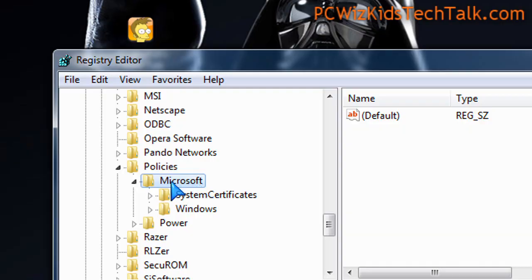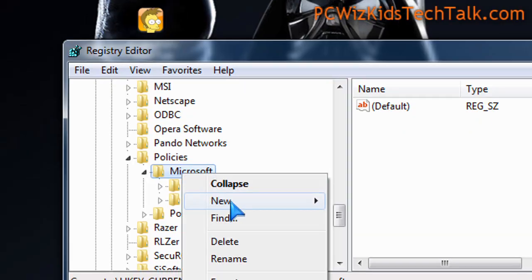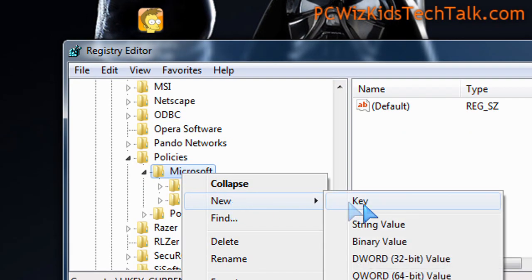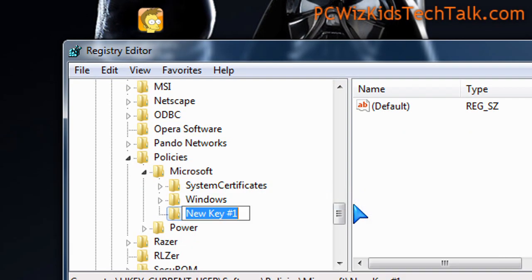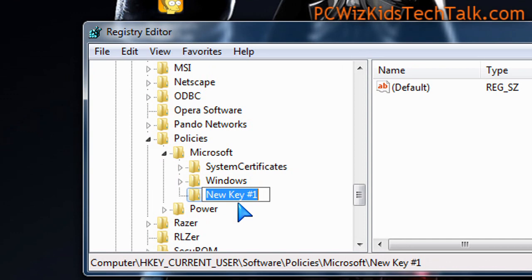In that location, right-click on the Microsoft folder, click on New, Key, and type in Internet Explorer, exactly as shown.